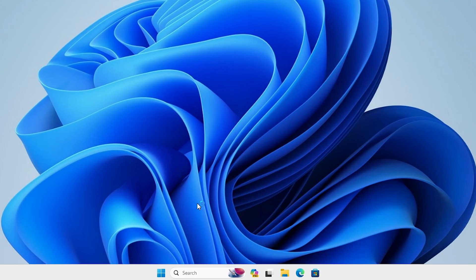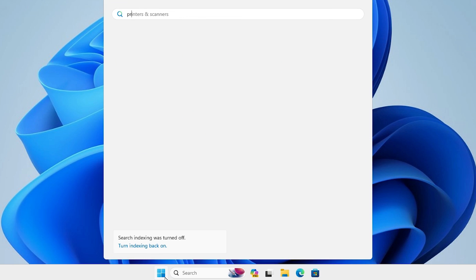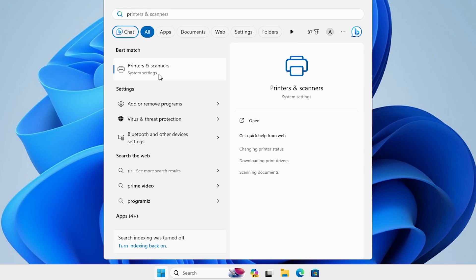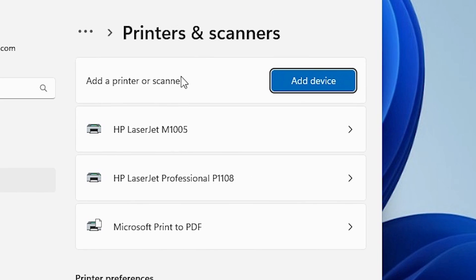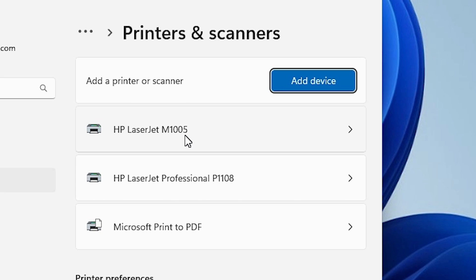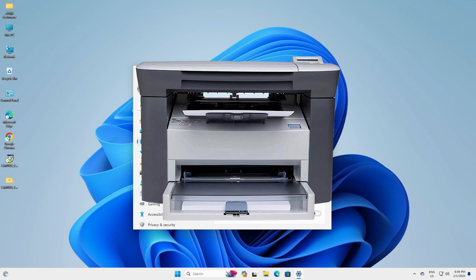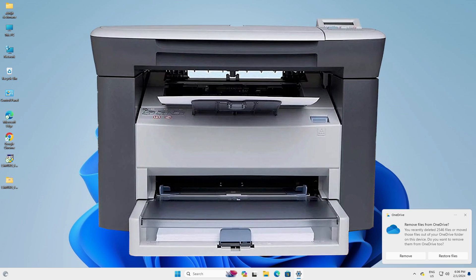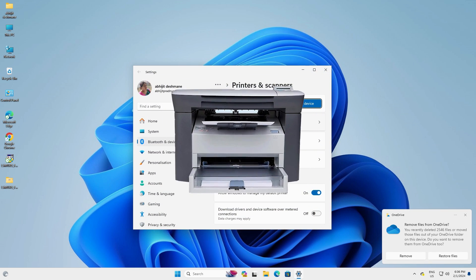Now we are going to restart our machine. Go to Start, click the Power button, and restart. Restarting is important for this installation. After the machine restarts, we check whether the printer is properly installed. Go to Start, type 'Printers and Scanners', click on it, and here we find HP LaserJet M1005 — that means the printer is properly installed in our Windows 11 PC or laptop.